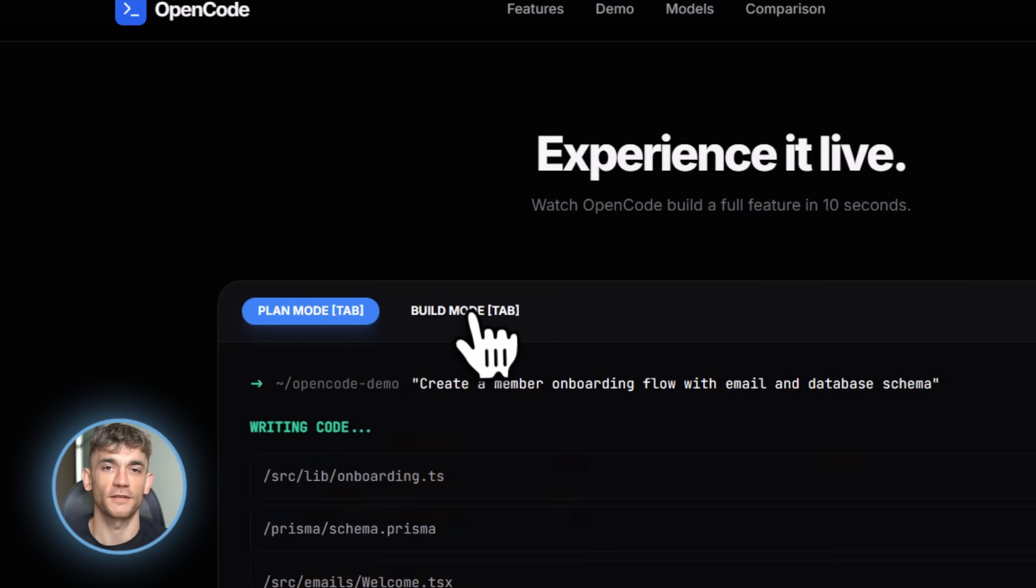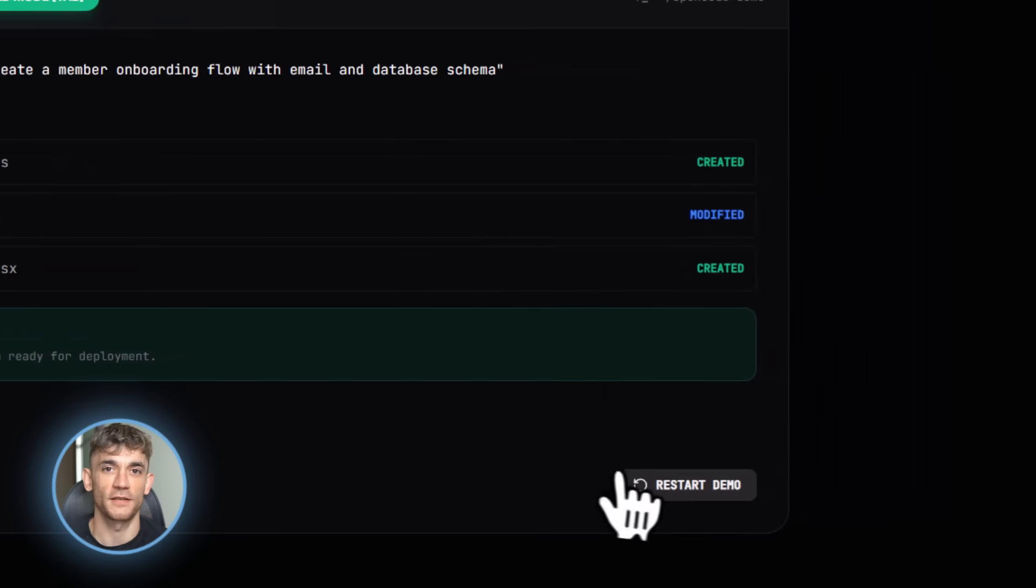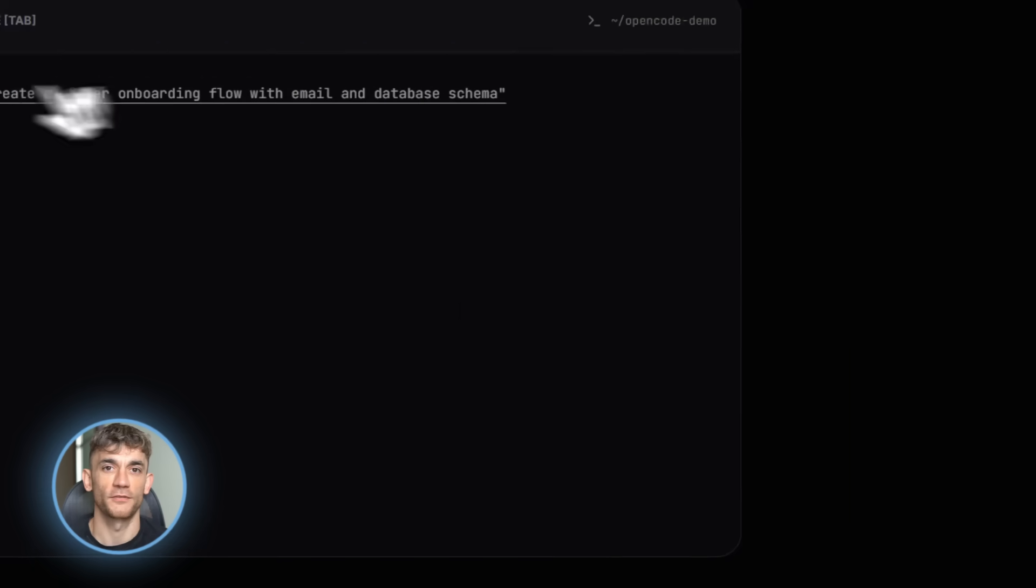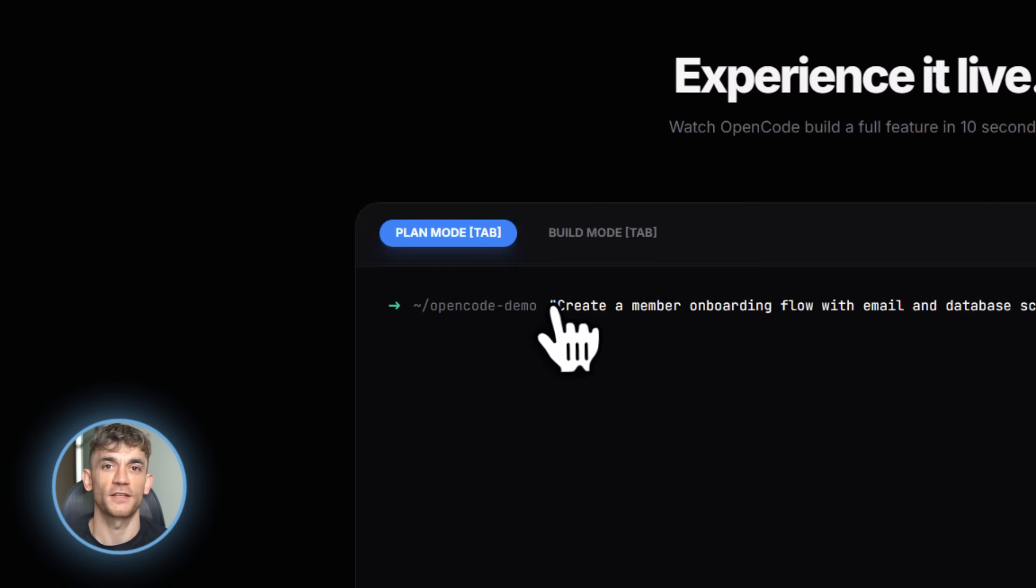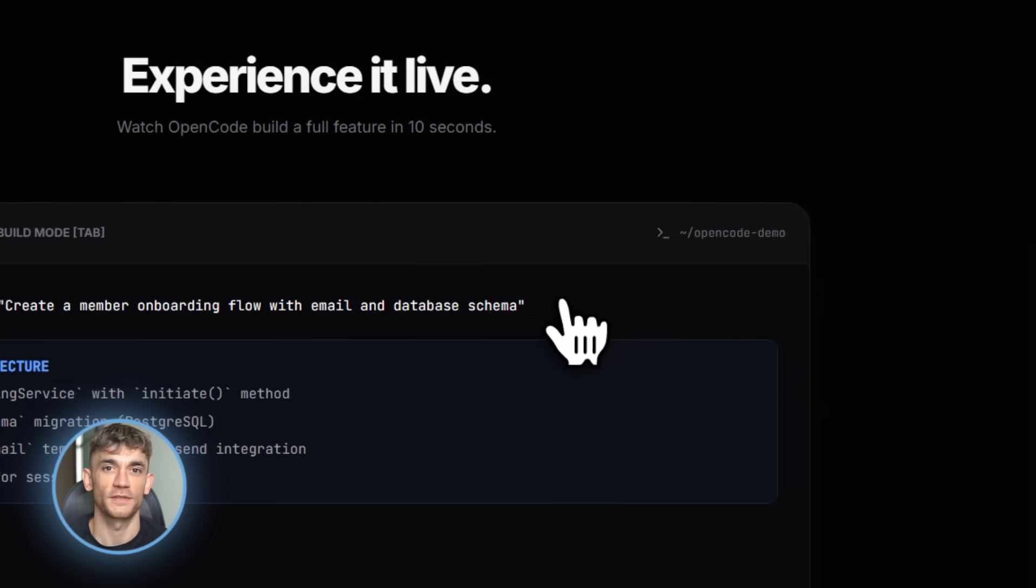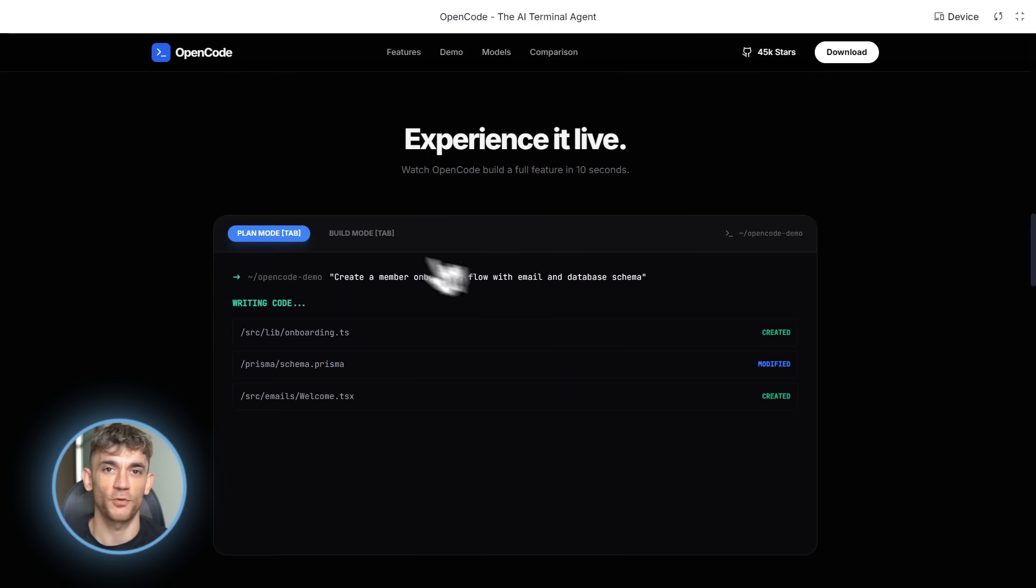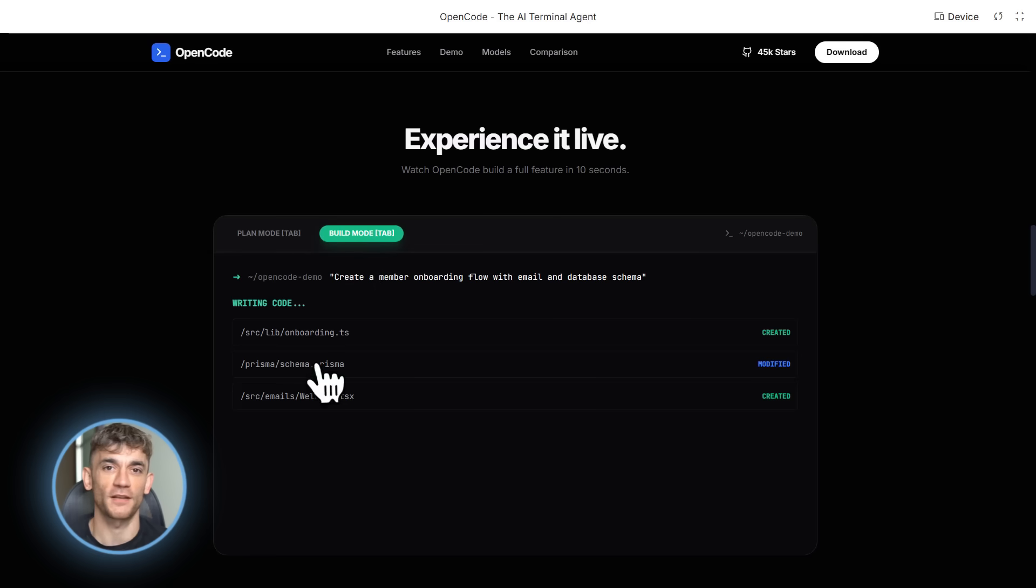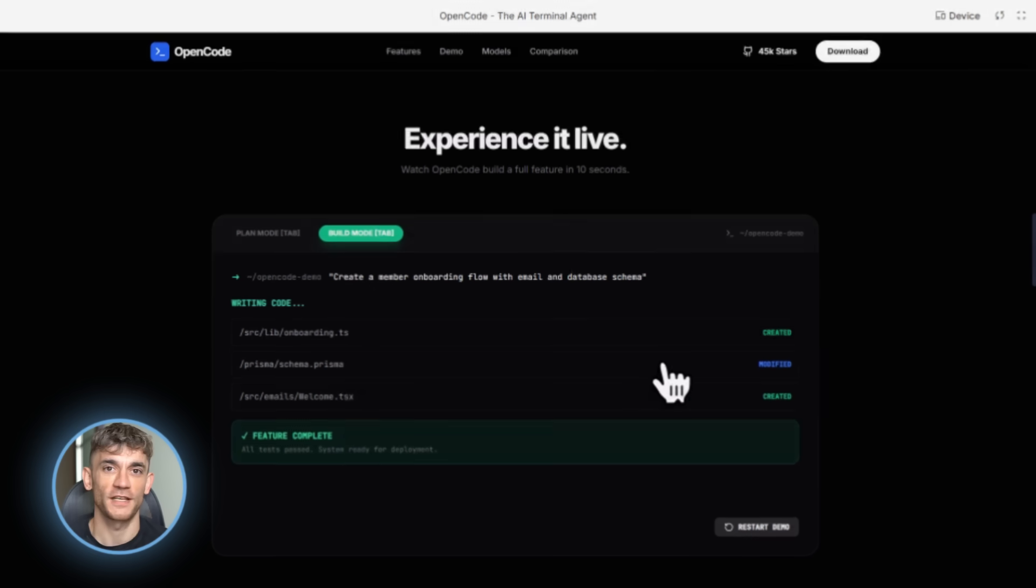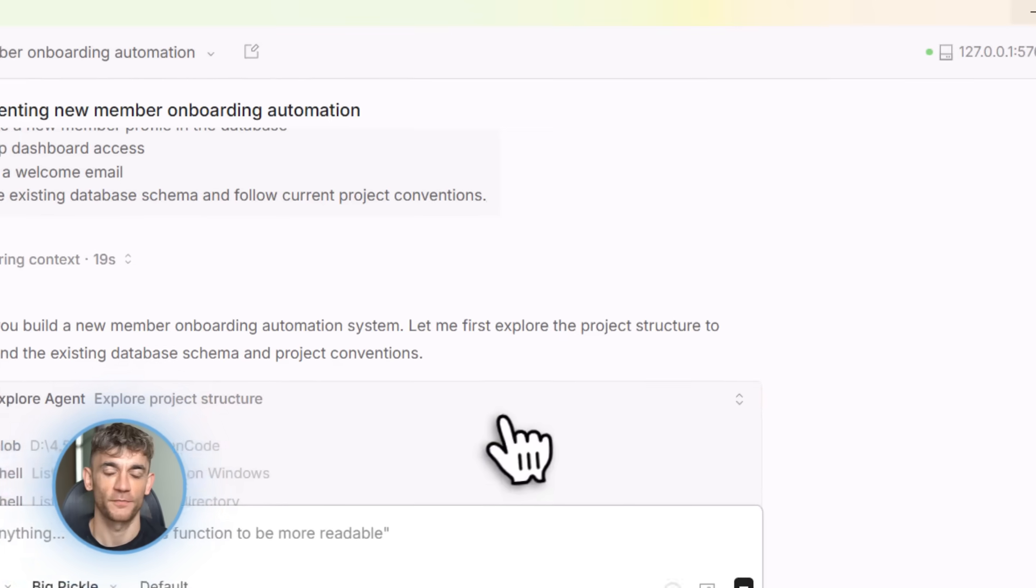And get this, you can create custom commands. You write a markdown file, define your own slash commands, give OpenCode instructions for common tasks, like slash deploy staging could trigger your entire deployment process, or slash analyze performance could run your performance testing suite, totally customizable.